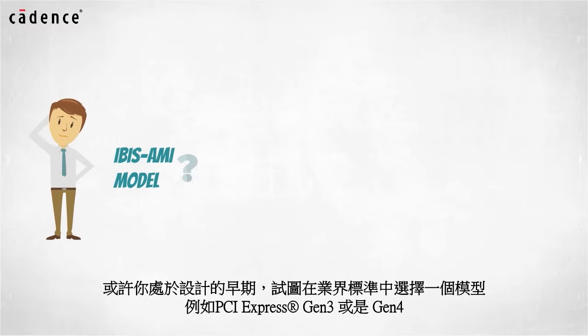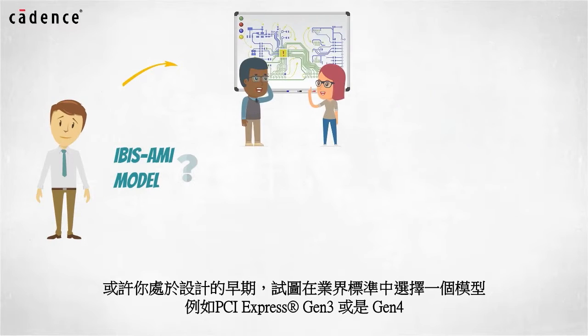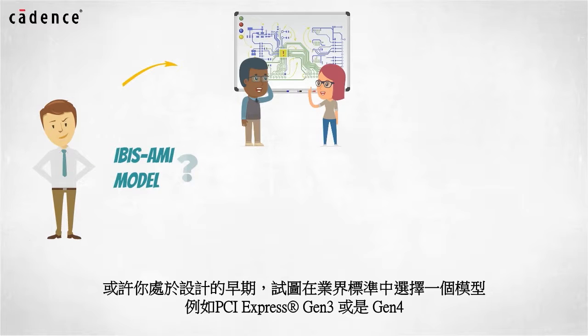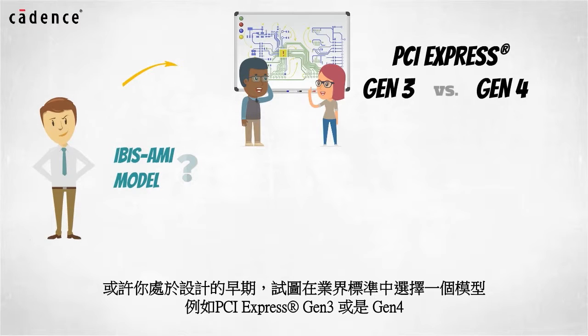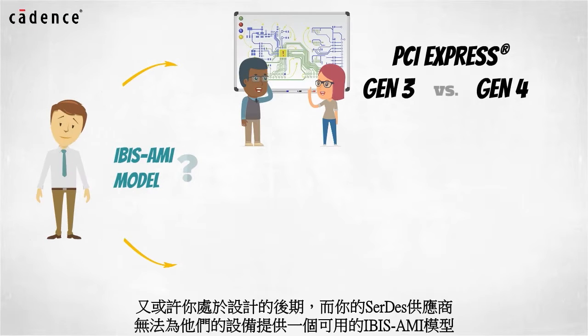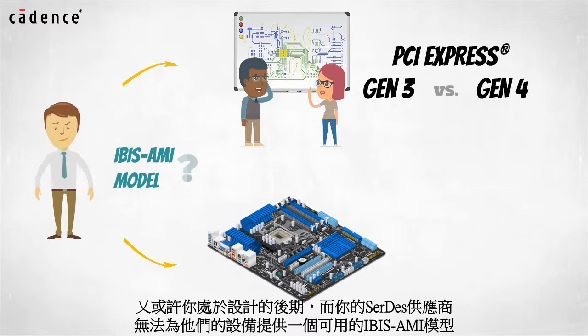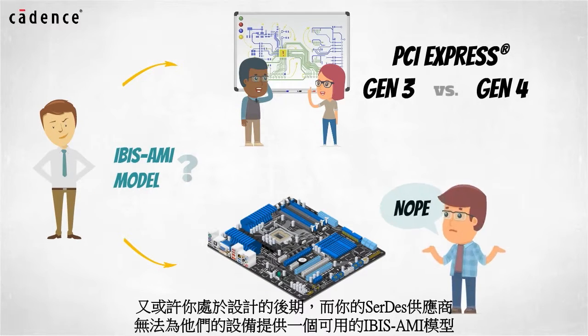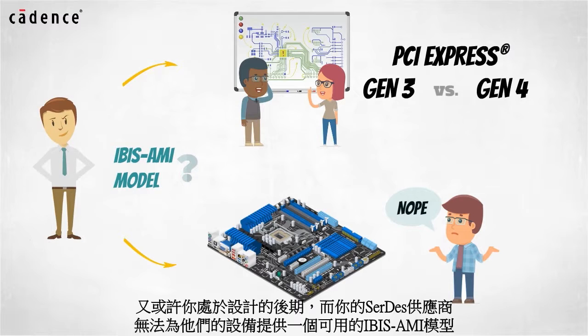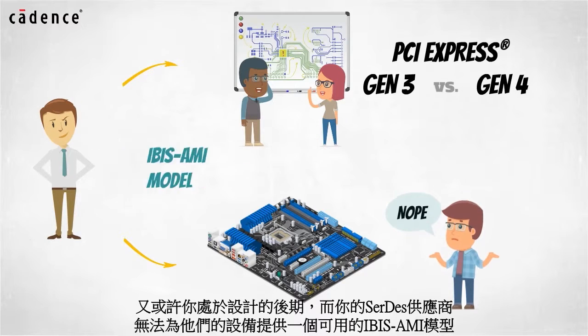For instance, you may be early in the design cycle and trying to choose between industry standards such as PCI Express Gen 3 versus Gen 4. Or you may be late in the design cycle and you find out your chosen series vendor cannot provide a usable IBIS AMI model for their device.